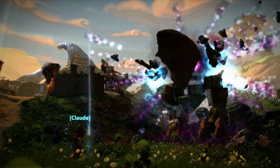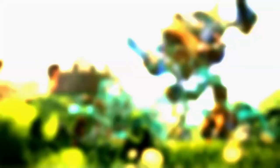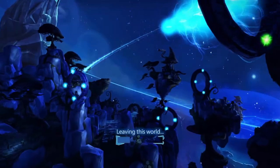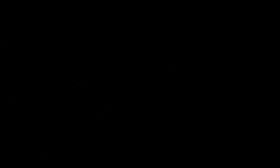Any Spark can do it. Spark, activate the portals — we'll see you next time.